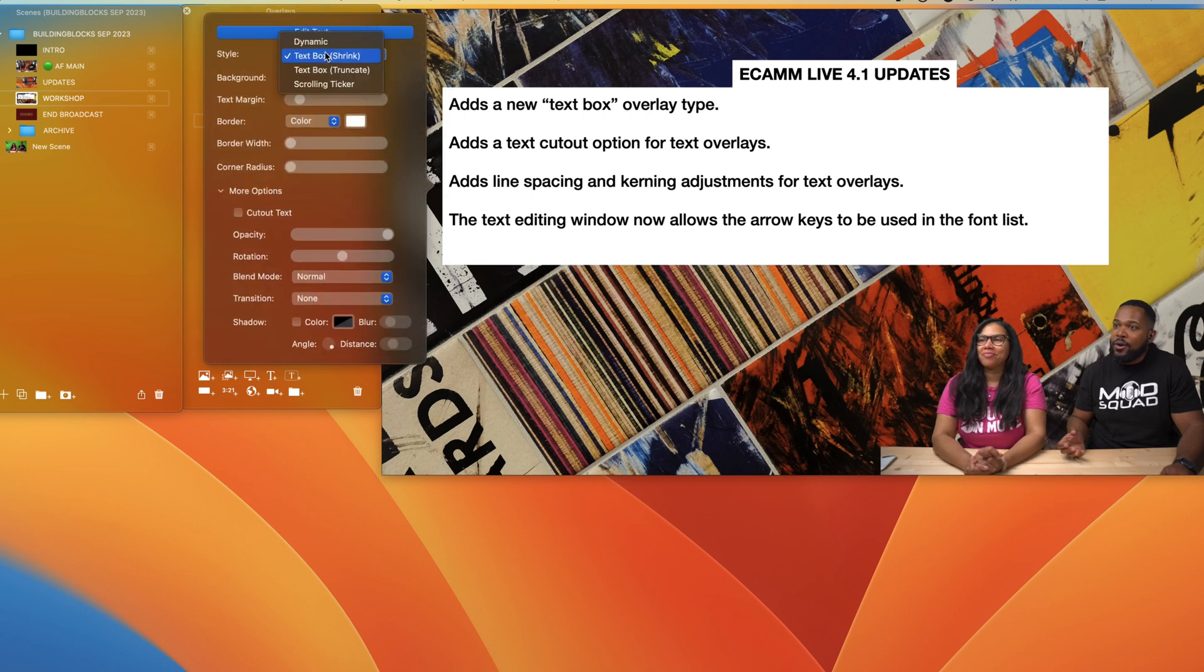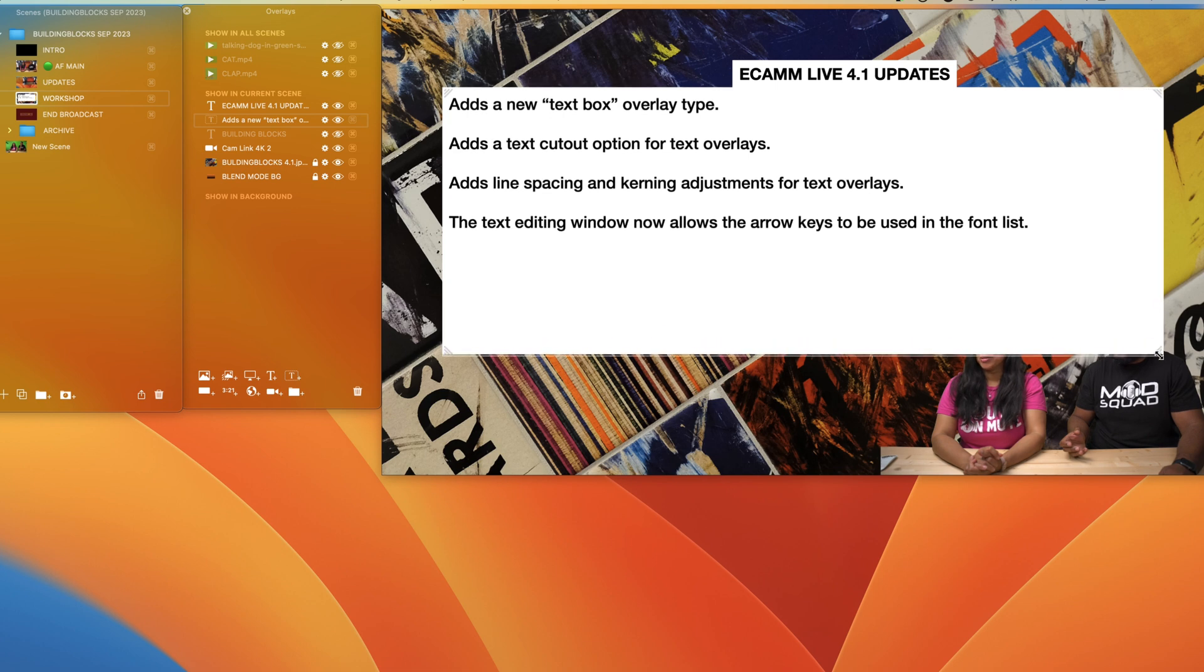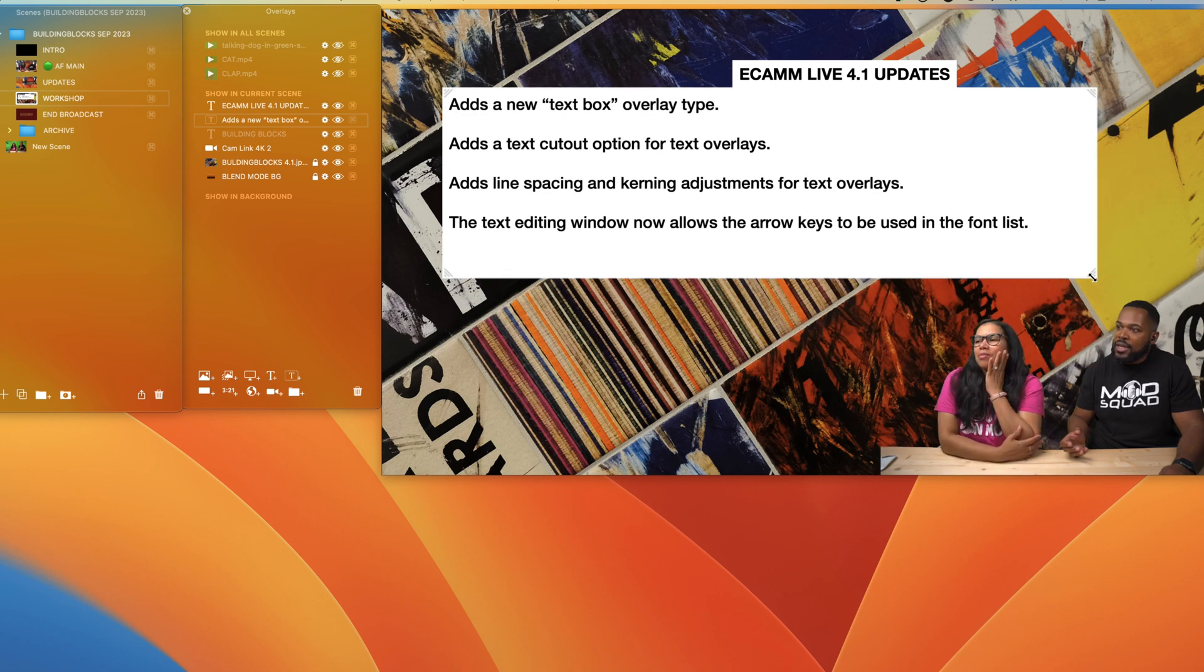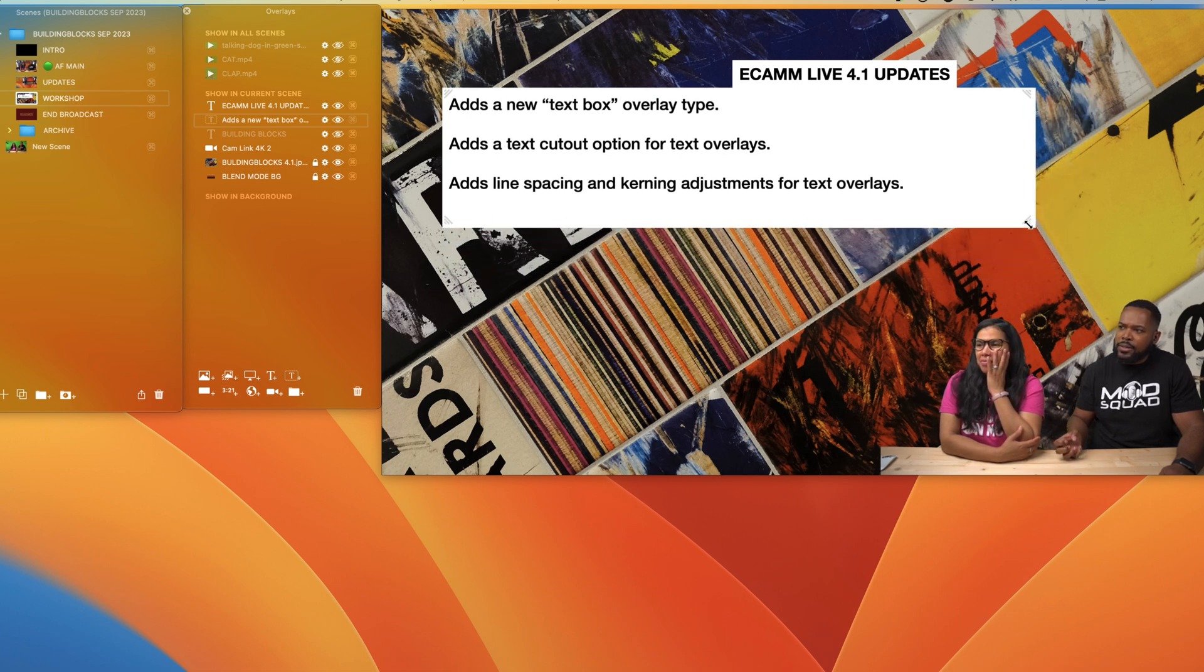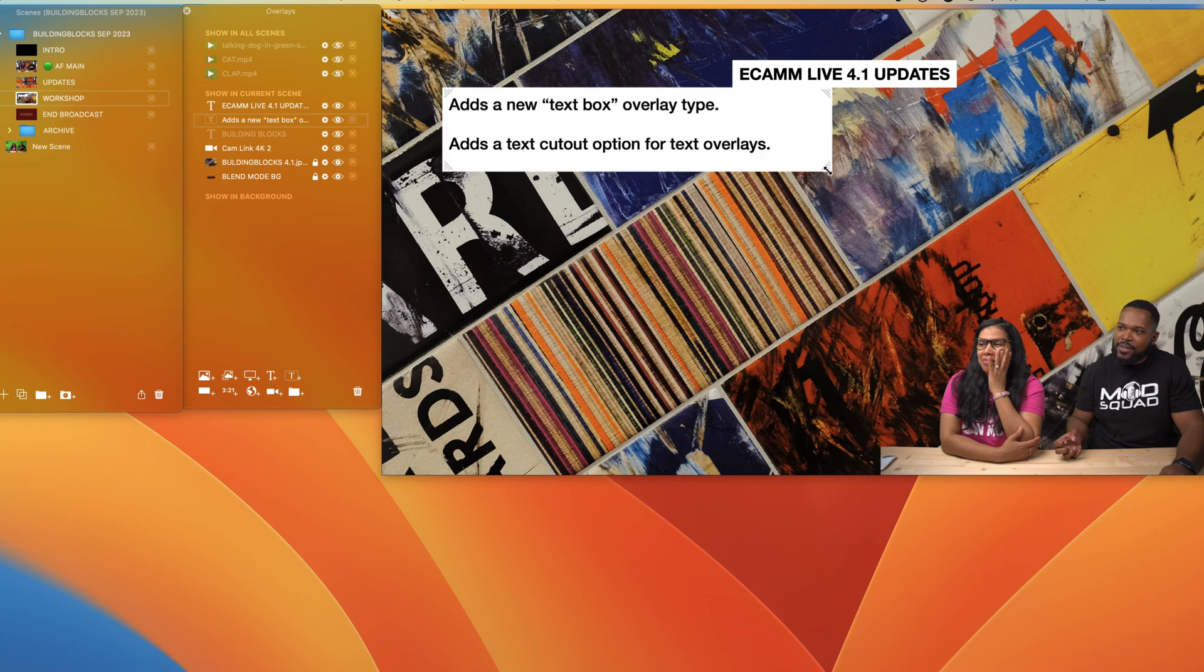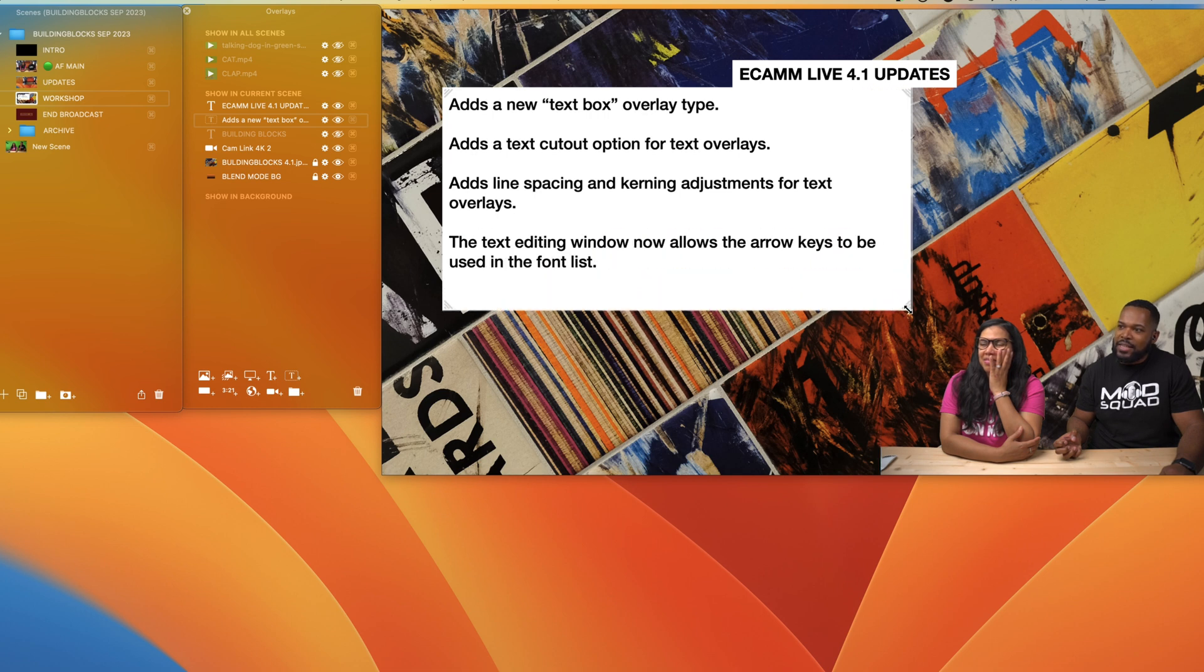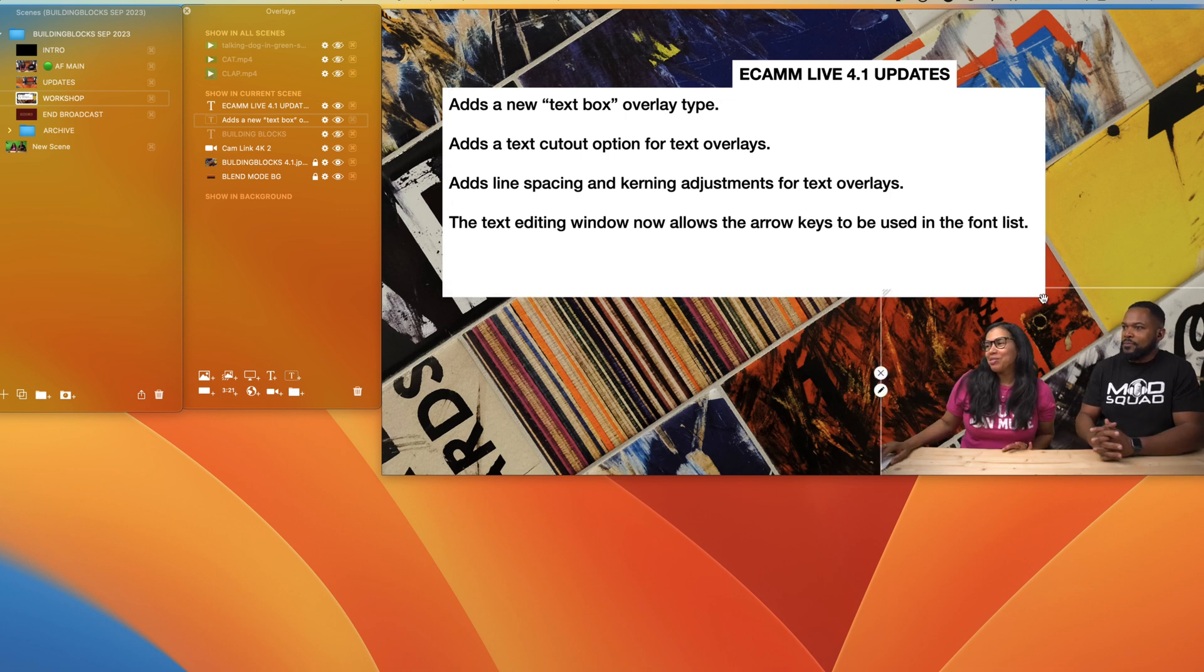We also have truncate. What's going to happen here, you still have this manipulation, but when you start to shrink it, it's not going to shrink the text, it's going to truncate like so. Anna likes to use this as a reveal. Let's say we have this as new text box all day type, you can use this as a revealing feature.